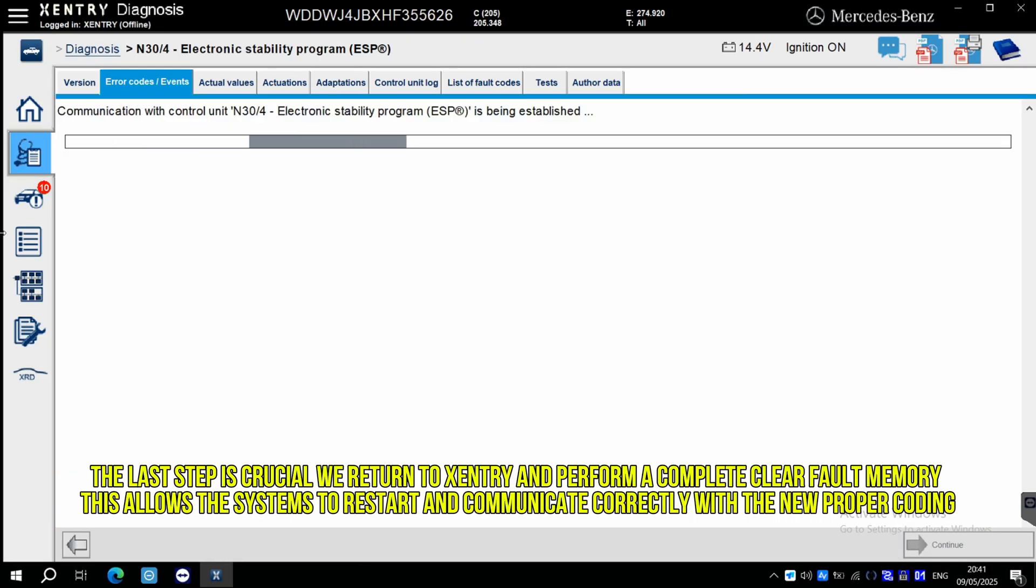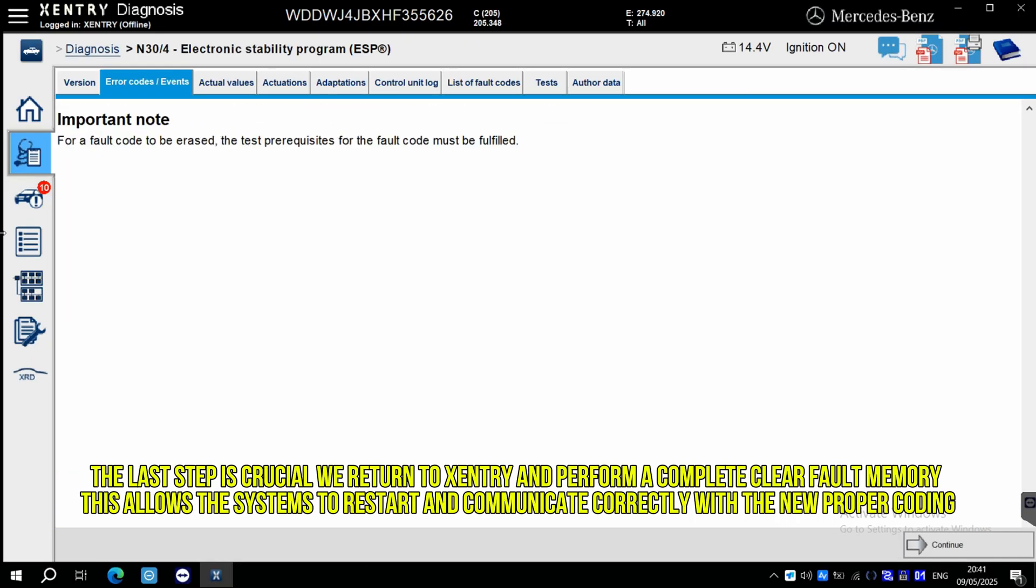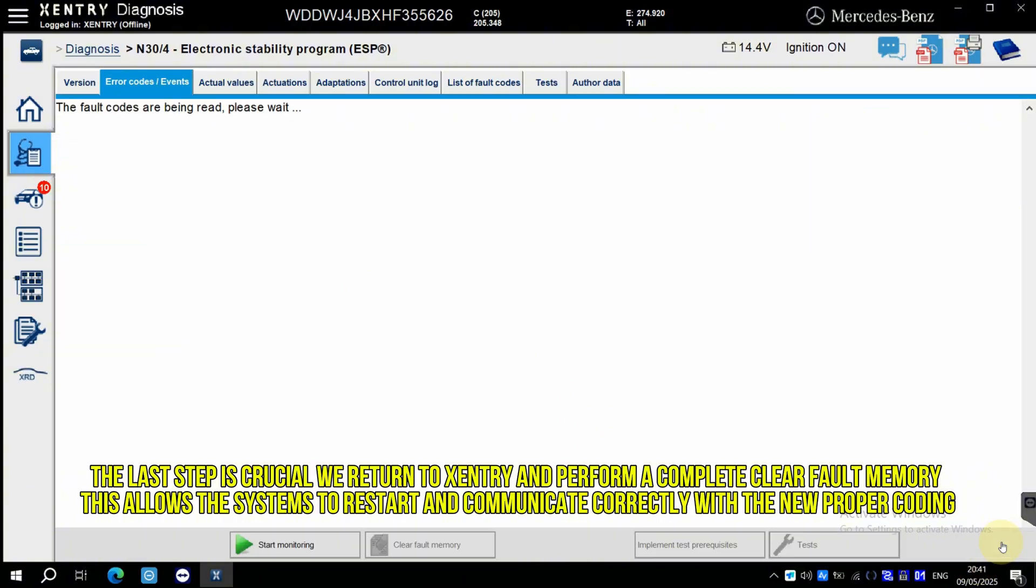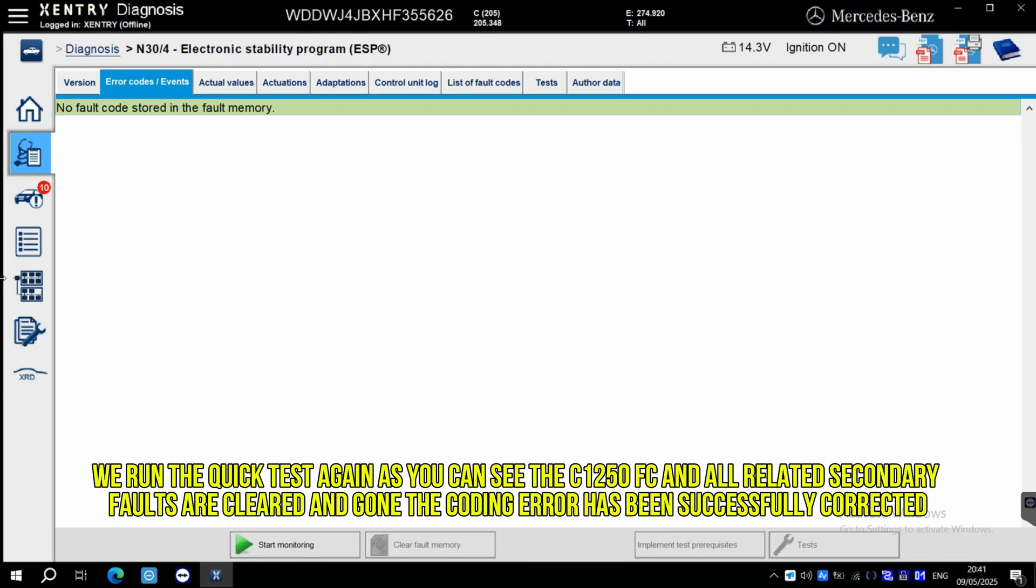The last step is crucial. We return to X-Entry and perform a complete clear fault memory. This allows the systems to restart and communicate correctly with the new, proper coding. We run the quick test again.